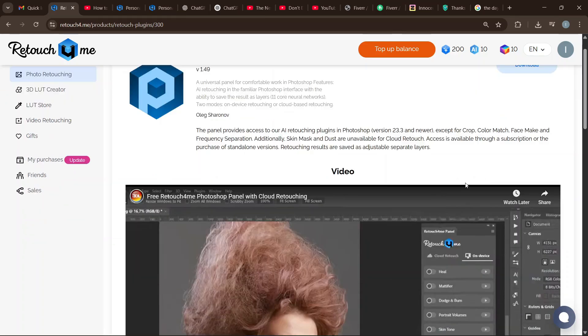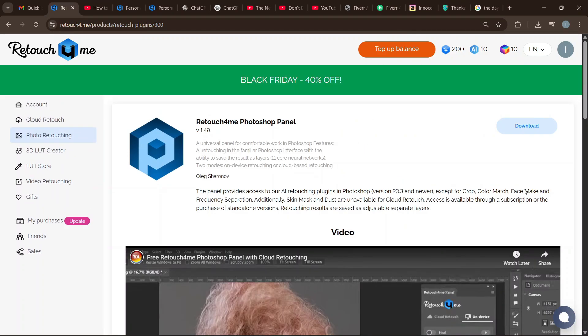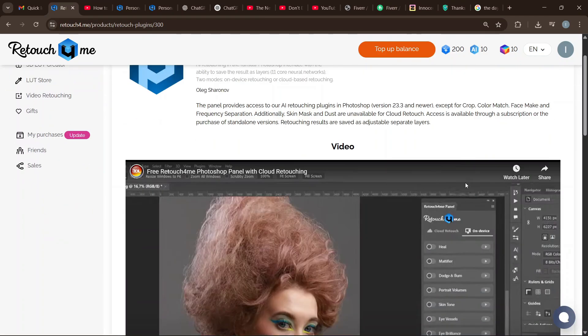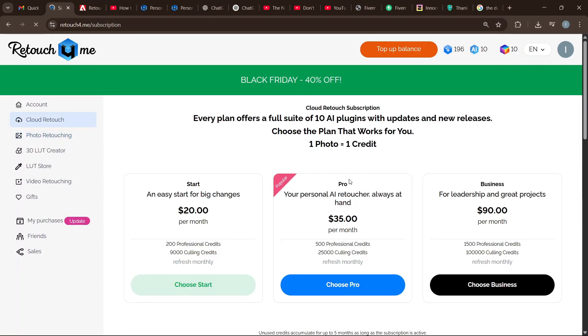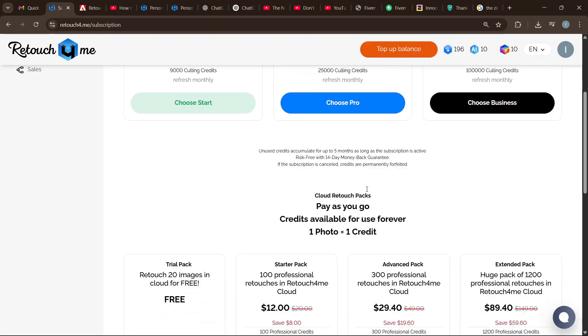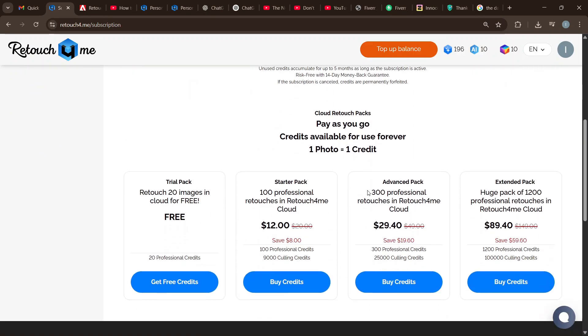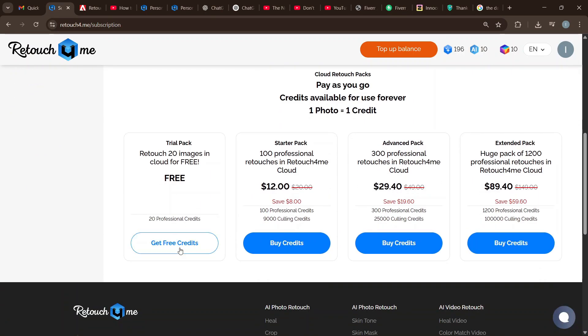Once you are signed in, head over to Photo Retouching and look for the Retouch for Me Photoshop panel — this is what will help you retouch in Photoshop. Before you continue, you must know that this is not entirely free; the first 20 retouches are going to be free.